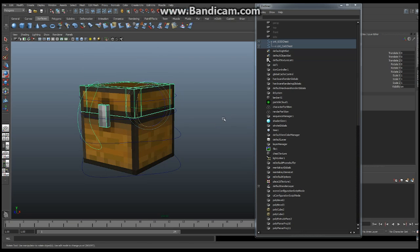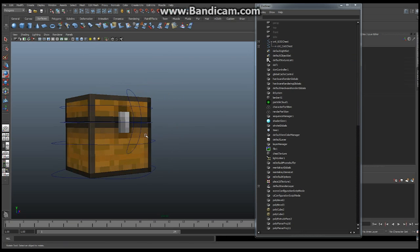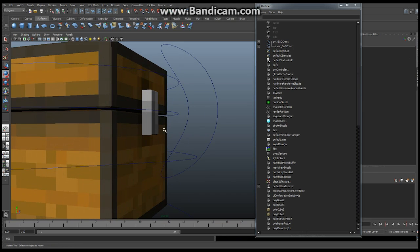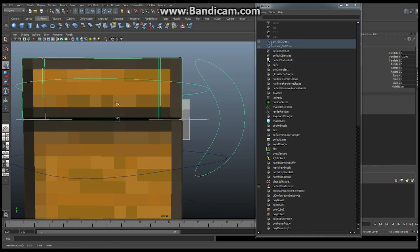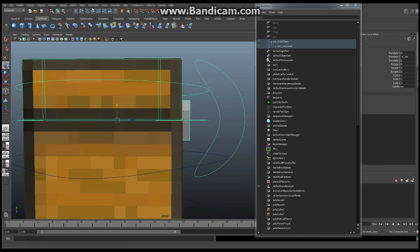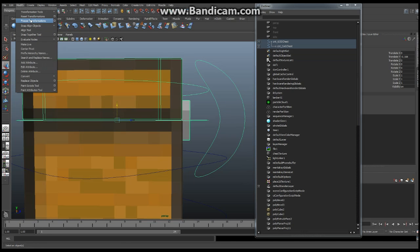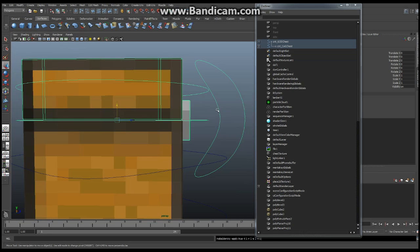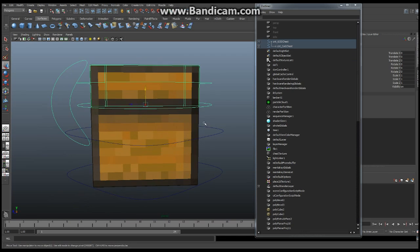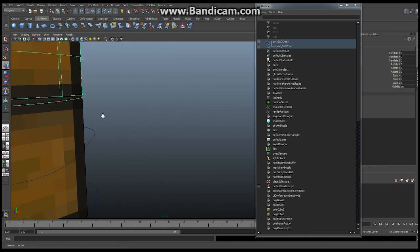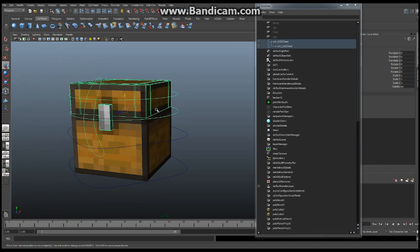That takes us to the end of this episode. When you've done everything properly, you've got yourself a working chest that you can toss into any animation. Modify, Freeze Transformations again — you've got yourself a working chest now. You can toss this into your animations, have your characters go through the chest, pack it full of fun stuff. Everything worked out great.